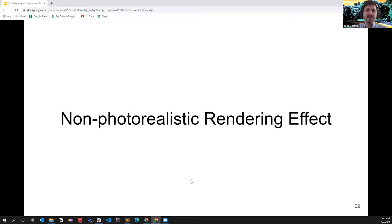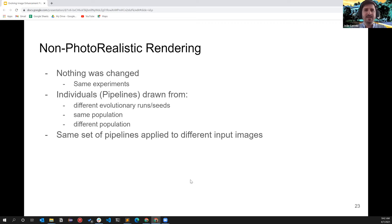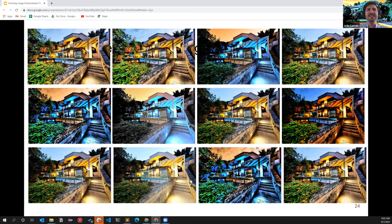With this idea of non-photorealistic rendering effects, we moved on to analyze these results further and explore how they could be used. We did nothing extra — we simply gathered pipelines from experiments we already had and applied them in other contexts to see the output. Here, with the same image applied to the real estate dataset, we can see all these effects from different pipelines yielding different output results.